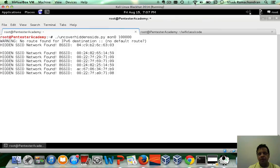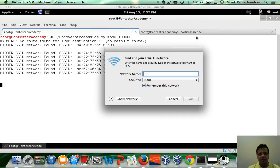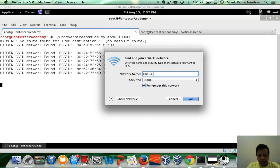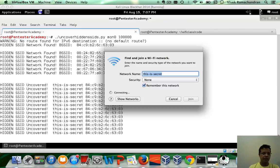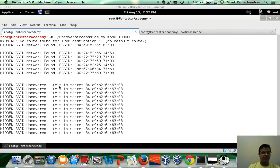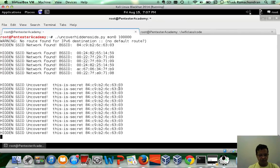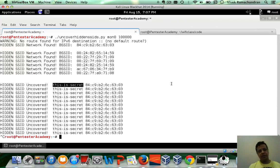Let me now connect to the hidden SSID network. This is a legitimate client. And there you go. You managed to connect to the hidden SSID network, and our hidden SSID uncovering tool has uncovered the SSID, which is 'this is secret'. Fantastic.